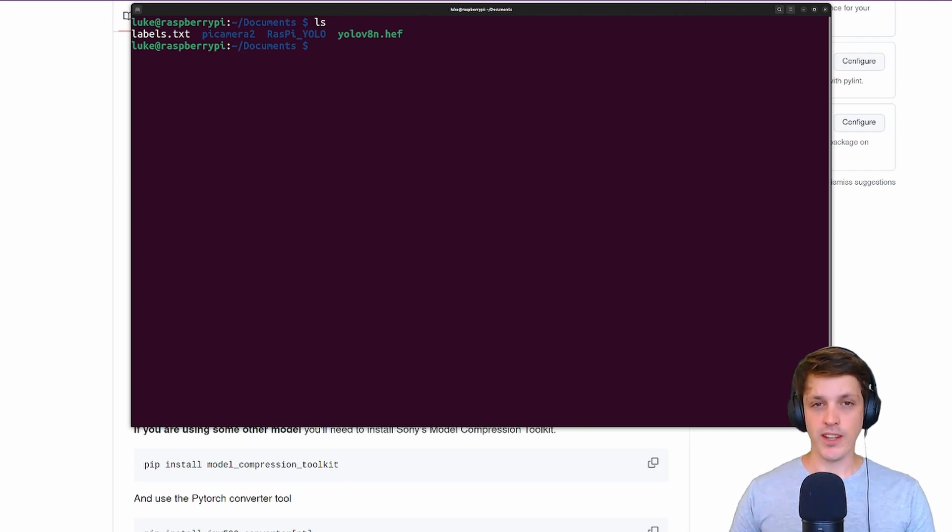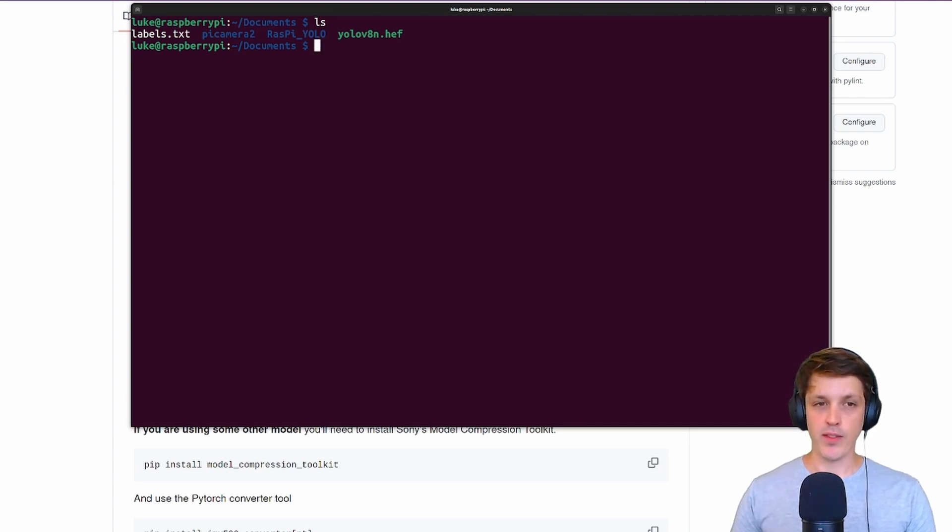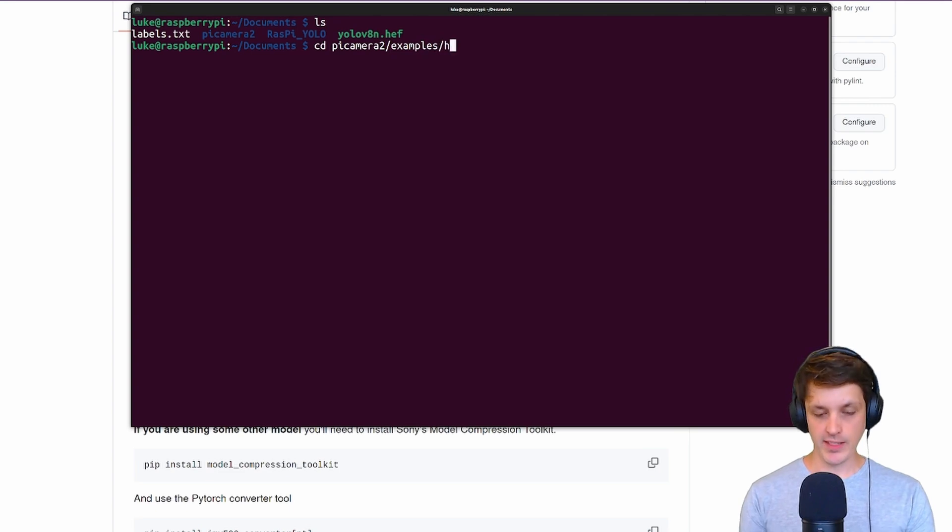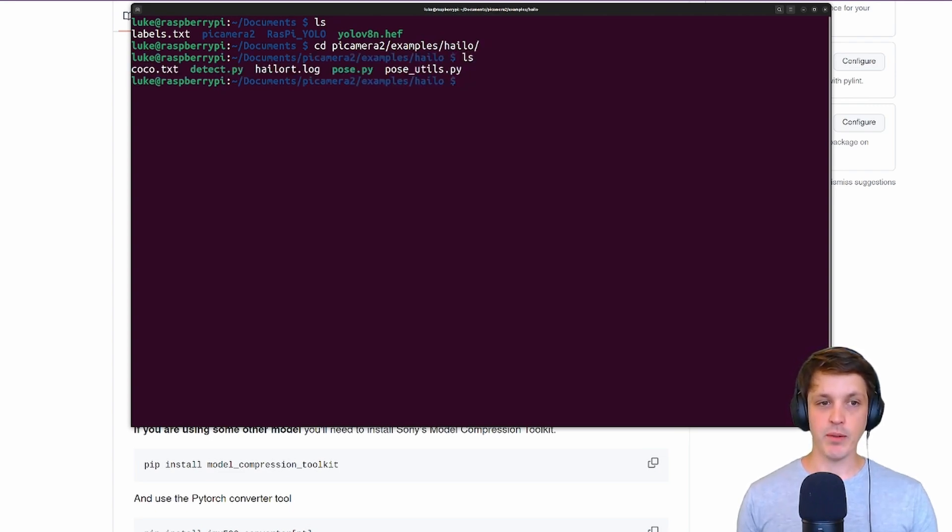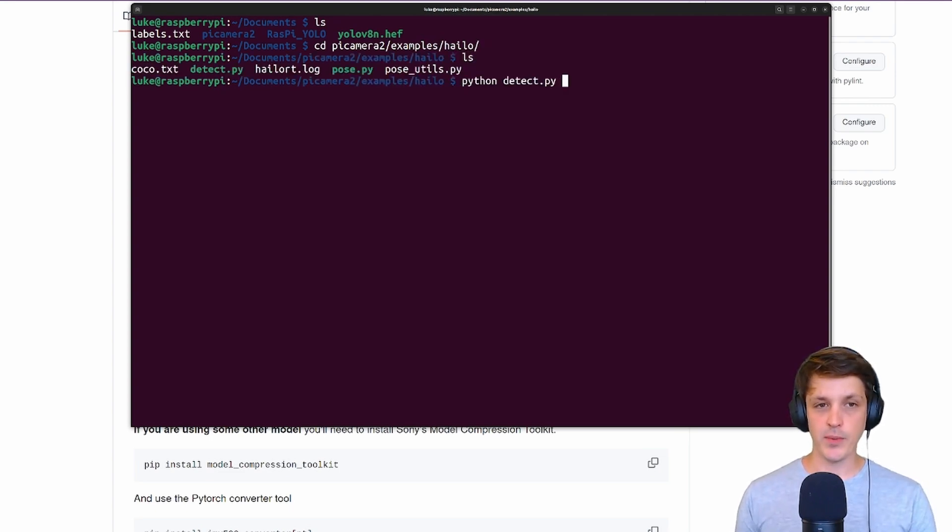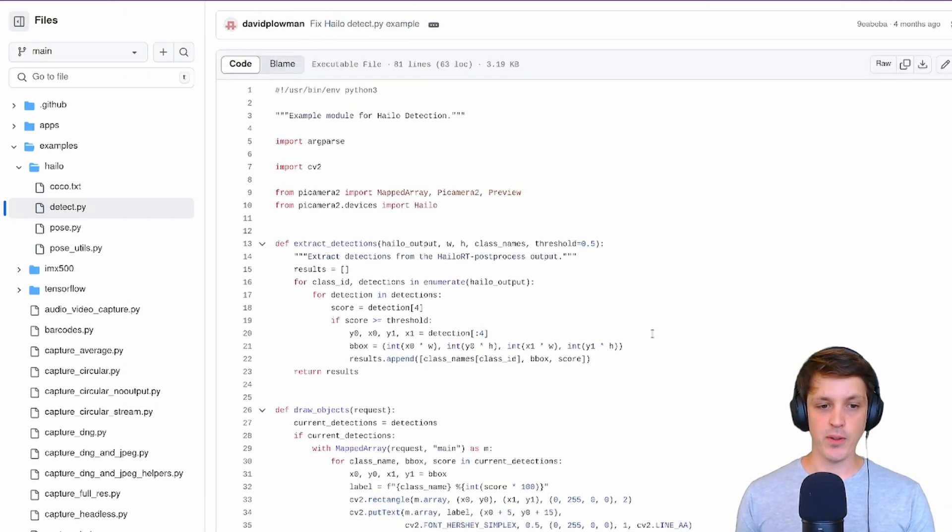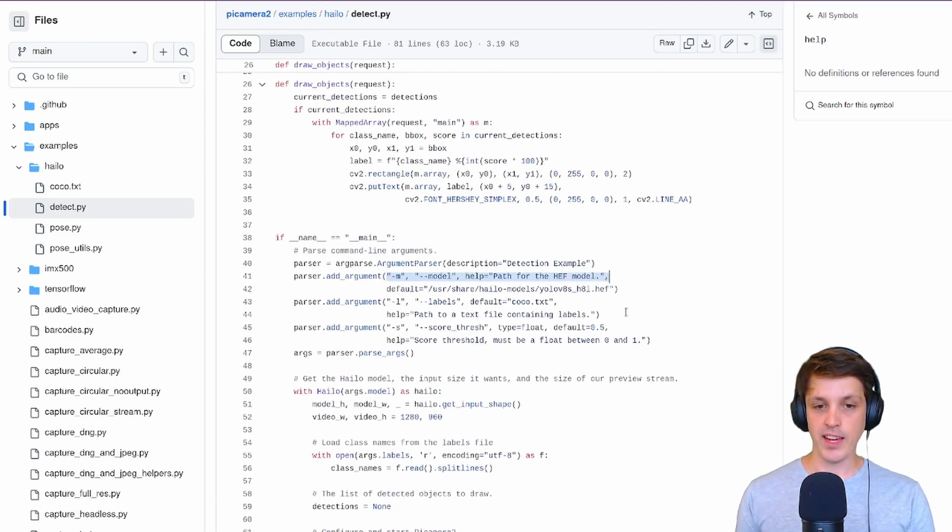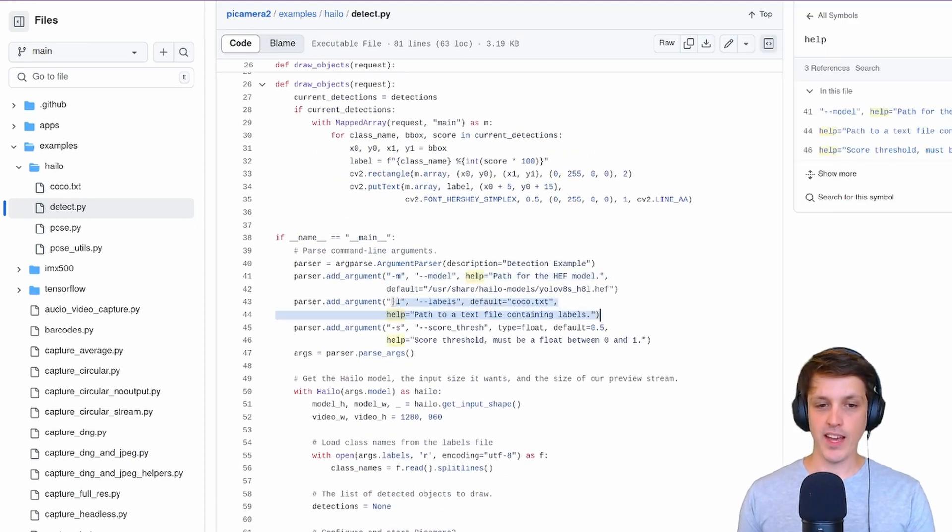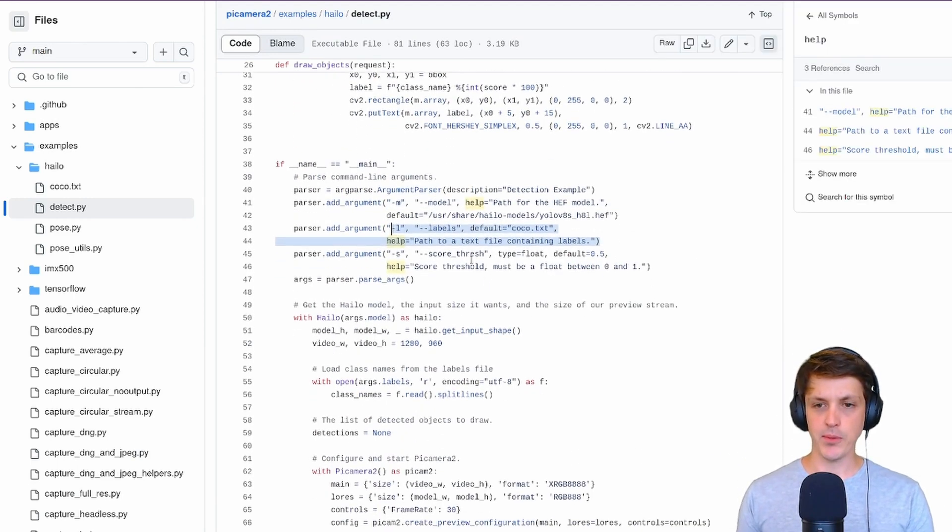Once you've done this and rebooted we're ready to run the PiCam2 demo using our trained model. If you go to PiCam2 examples, Halo, you can see we've got our detect script there. To run this with our pre-trained model we'll need to provide the model's location and the location of the labels here.